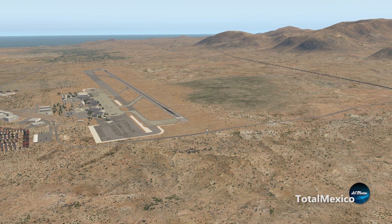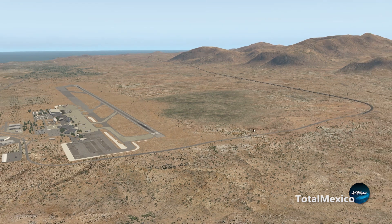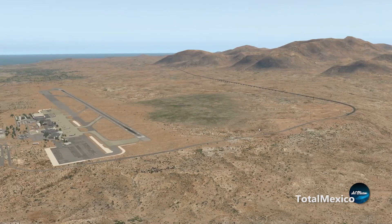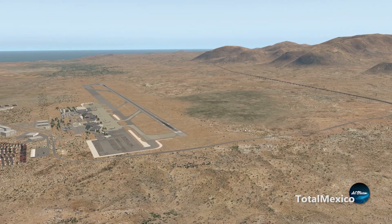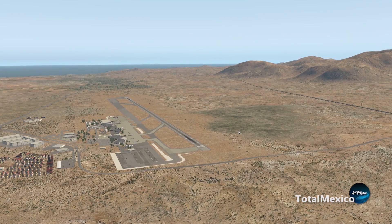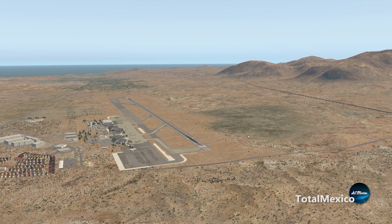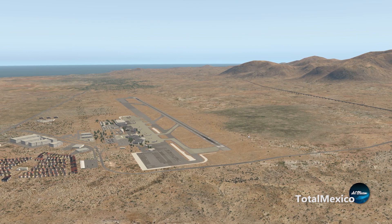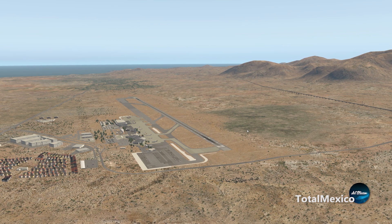Hello fellow aviators, hope you're all doing well. I am Captain Iceman and we're here inside X-Plane, taking a look at the default scenery and terrain we have here at San Jose del Cabo, in Los Cabos at Baja California, Mexico. I am going to demonstrate how this is going to change after we activate TotalMexico and install the ultra-high resolution terrain that you will have access to for the whole country of Mexico.